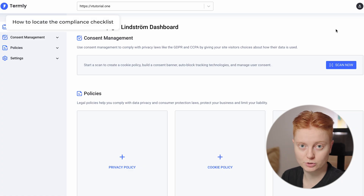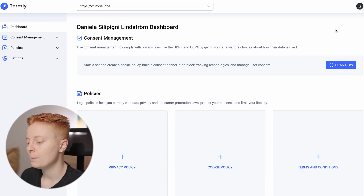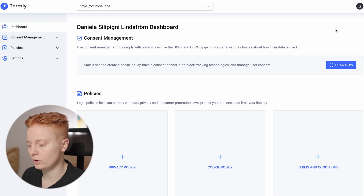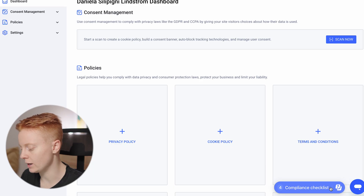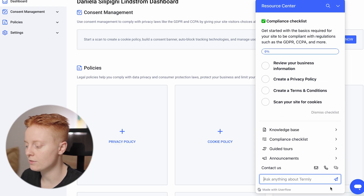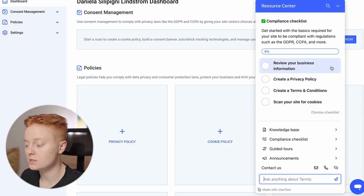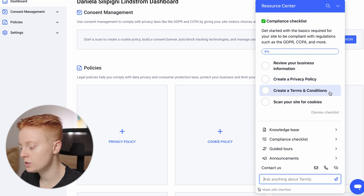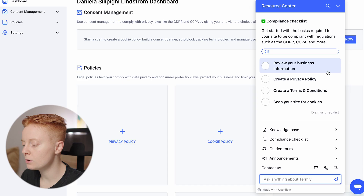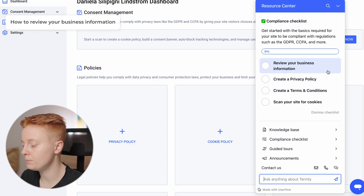Here's our Termly dashboard. There are a few things I will walk you through. The first thing we really care about when we log in for the first time is the compliance checklist at the bottom right corner. If we click on it, we see a few steps we need to follow and complete in order to stay compliant — review your business information, create a privacy policy, create terms and conditions, and scan your site for cookies. We will complete each step together.